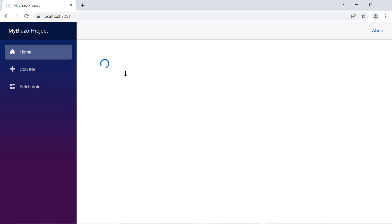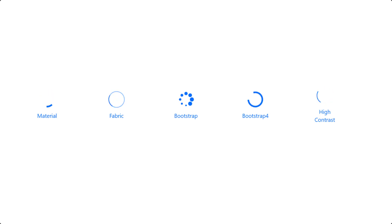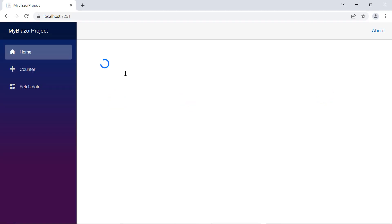You can change the spinner theme using the type property. Spinner supports several themes: material, fabric, bootstrap, high contrast, bootstrap 4, etc. By default, the type is set to none, where the spinner is loaded based on the theme used in the application. For this application, that's bootstrap 5.